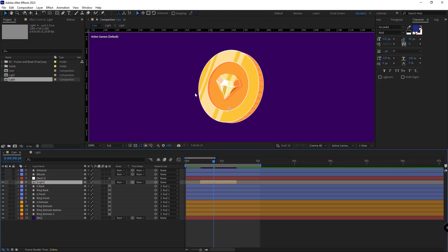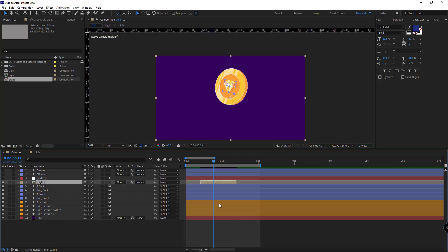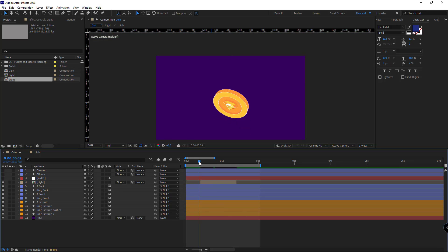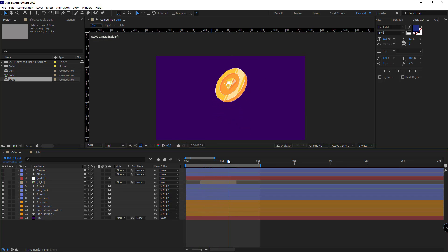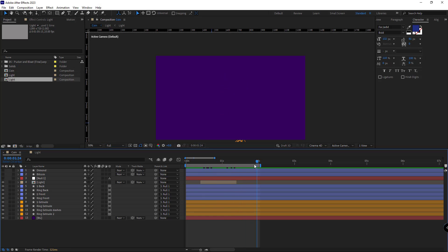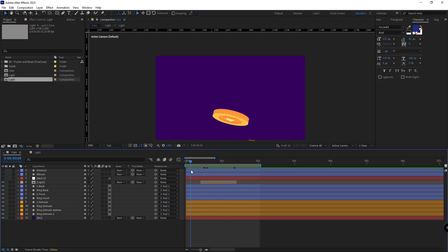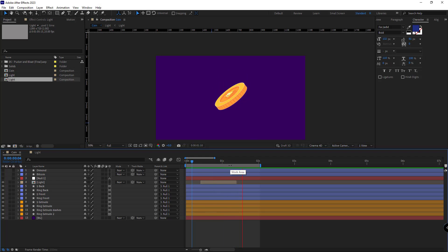Now if I go back to the main comp and watch the animation from the beginning, you can see that the new diamond shape is replaced with the previous dollar one. And there is no issue regarding the animation.